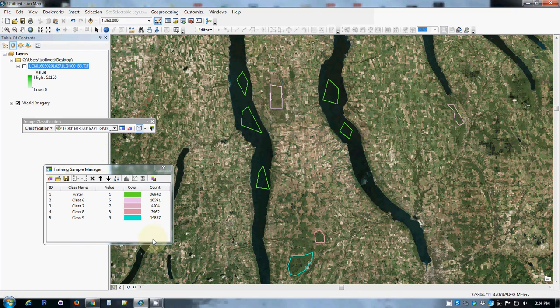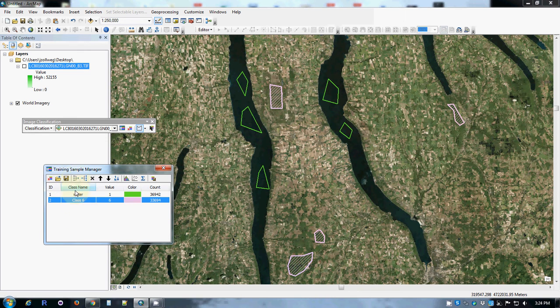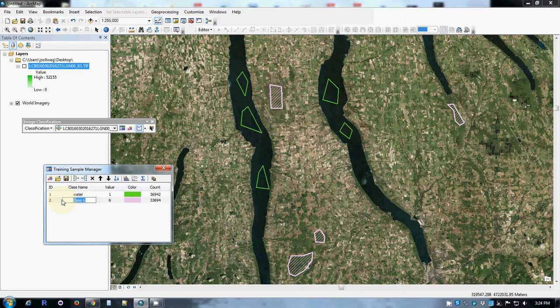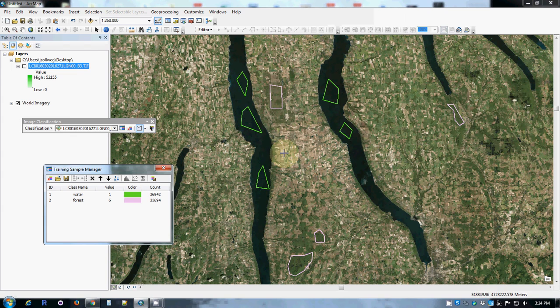I'm looking for the largest areas I can get that are good examples and relatively uniform in the values that I'm looking for. So now I have some new polygons. And I can go ahead and group those together and tell the computer that those are forest. And now I'm ready to draw more polygons.